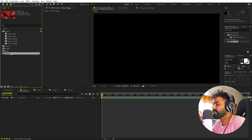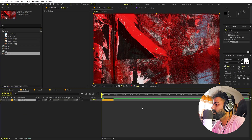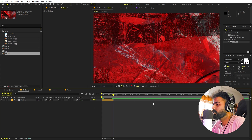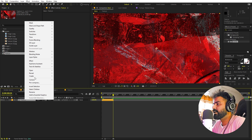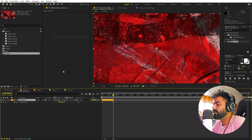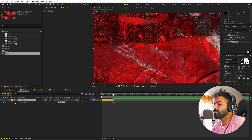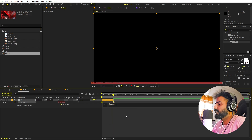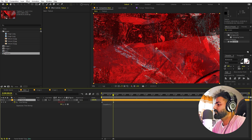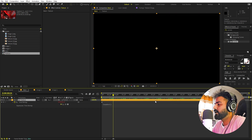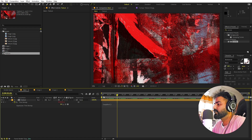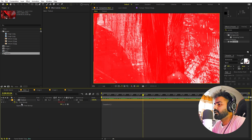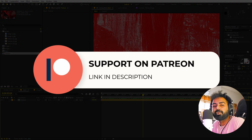Back in the main comp, I'll drag the texture in. It stops after a certain point, so to make it loop I'll right-click the layer, go to Time > Enable Time Remapping, hold Alt, click the stopwatch to add an expression, and type 'loopOut'. Now I can extend the layer as long as I want. We have our animated looping background.